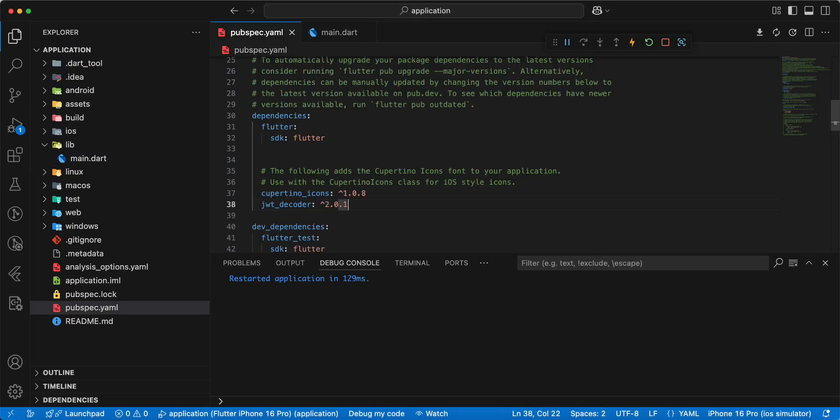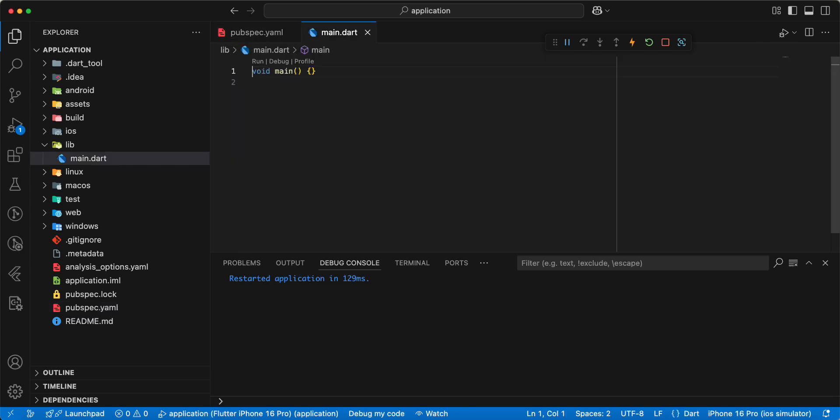Open pubspec.yaml. Then we open main.dart.